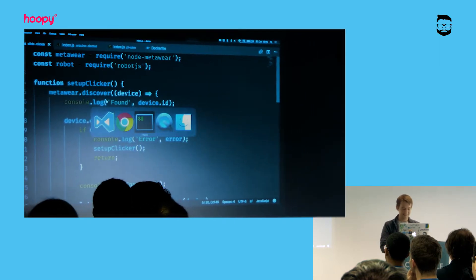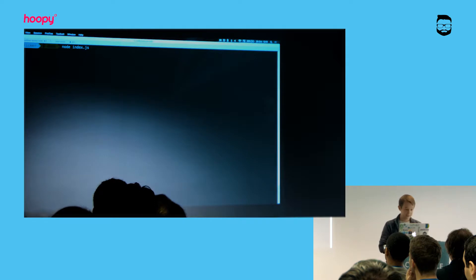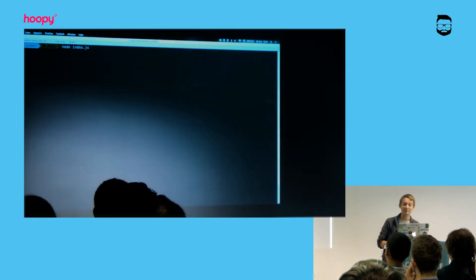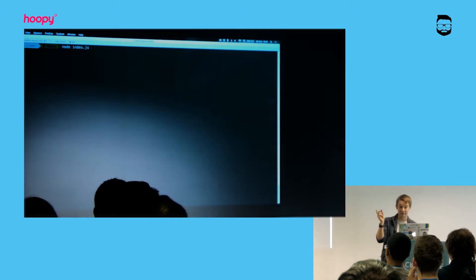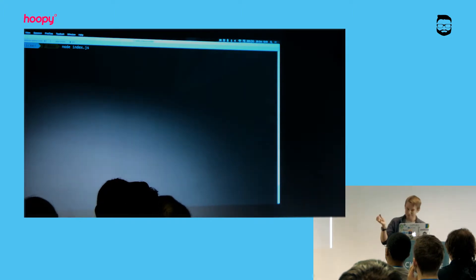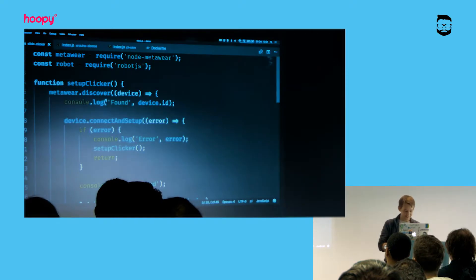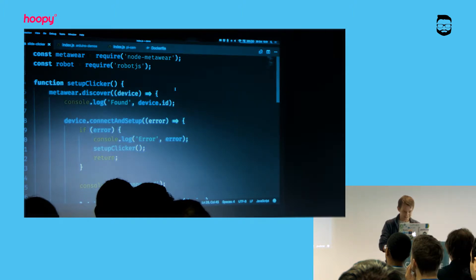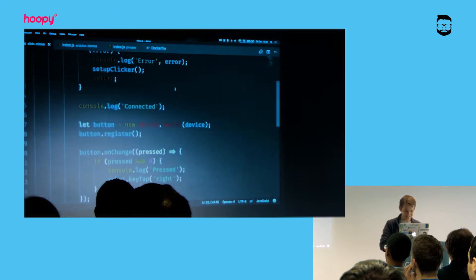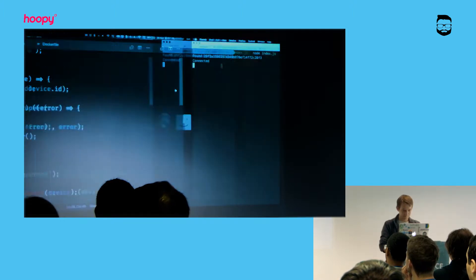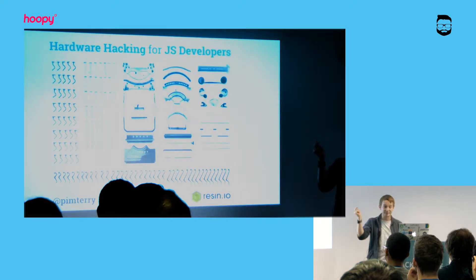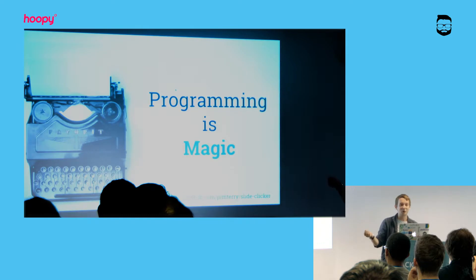So we've hopefully built a slide clicker in 35 lines. If I hop over here and run this, it's going to start scanning for Bluetooth devices. The library knows how to recognize these specific MetaWear devices — and there we go, just took a second. It's found it, connected, and is now talking to the device. So in principle I should be able to press this button and go straight through to the next slide.